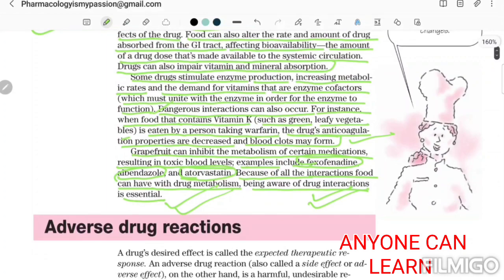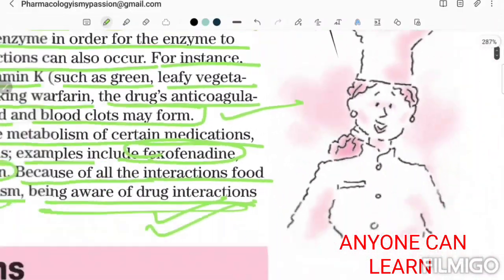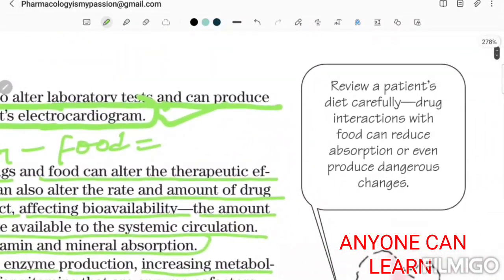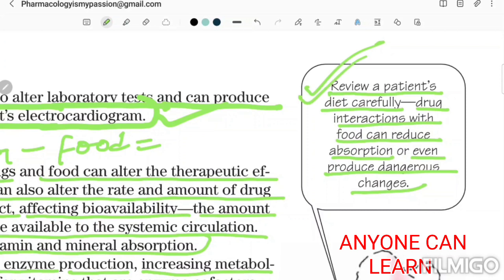Drug-food interaction is very important. As a quick review: always review the patient's diet carefully, because drug interaction with food can reduce absorption or even produce dangerous changes.